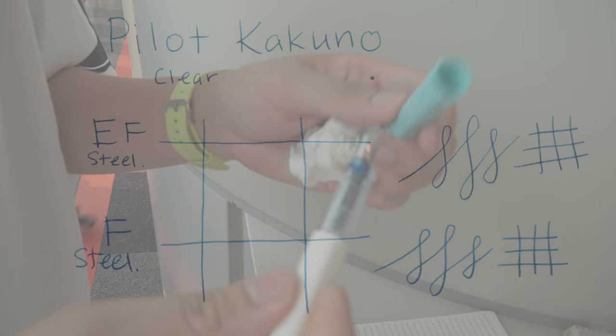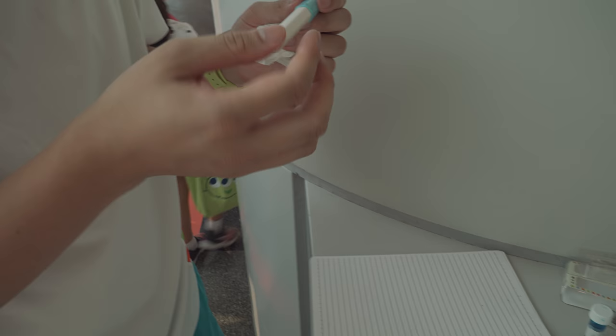So that's a Pilot Kakuno. Any attributes? Well, white bodies attract ink. Clear bodies attract ink. Why would you upgrade?